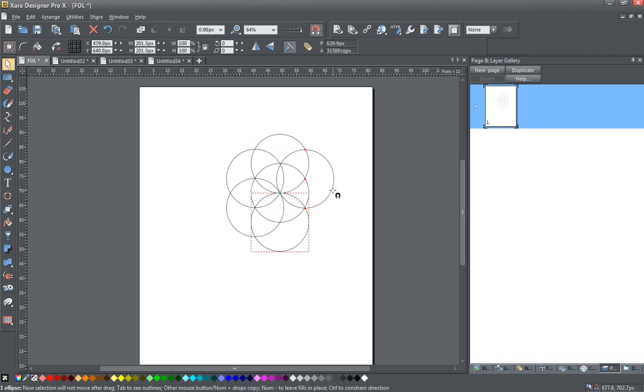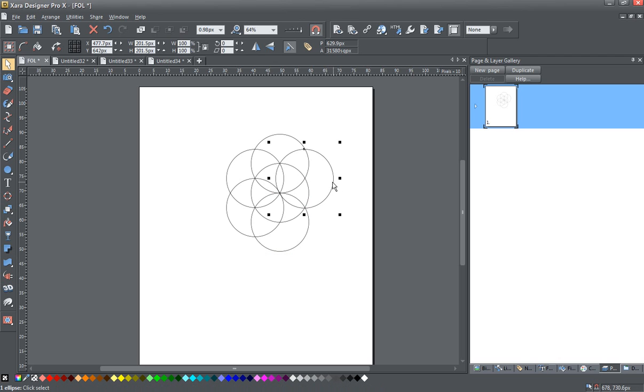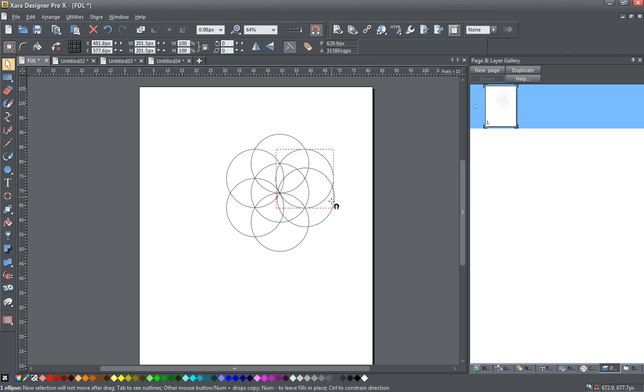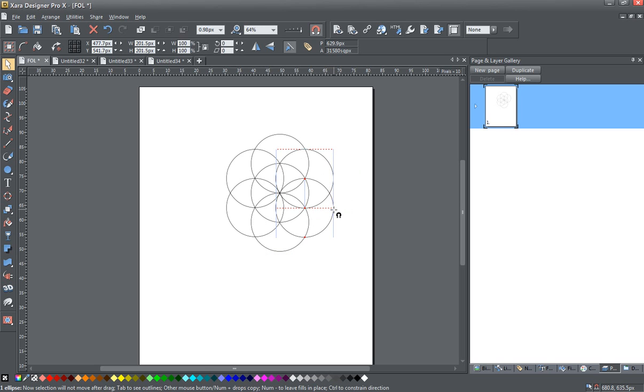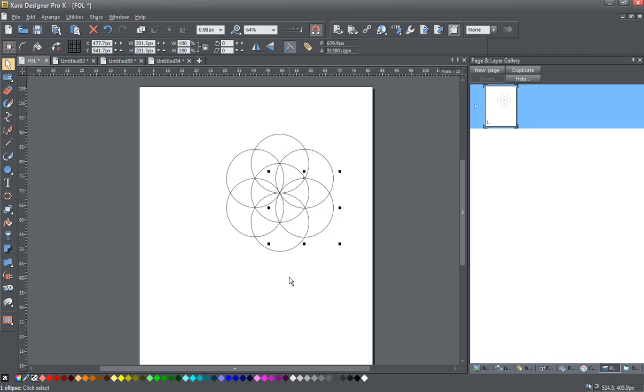Now, you'll see this one's going to snap at different points. You want the center of these circles to snap at the intersection. Your center always needs to snap at the intersection, like this. So, now we have here what's known as the Seed of Life or the Genesis Pattern.